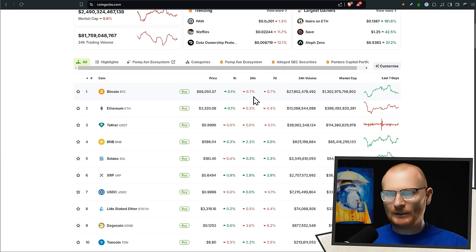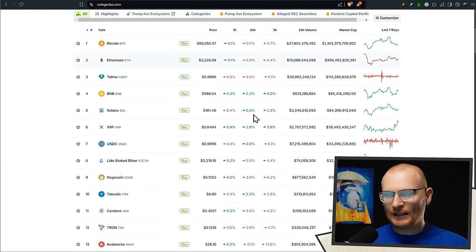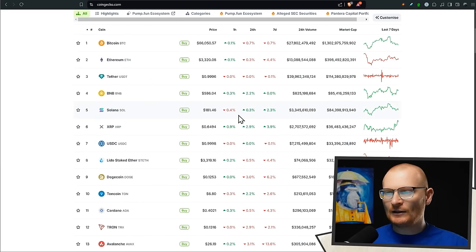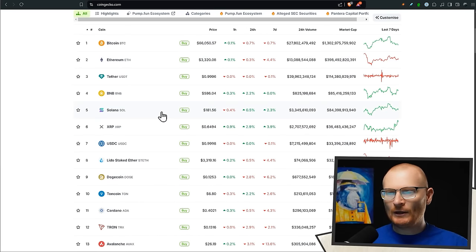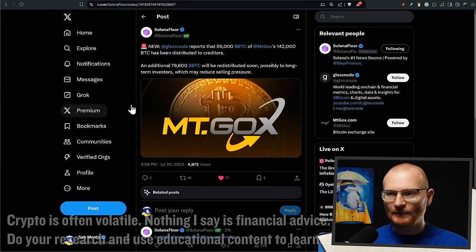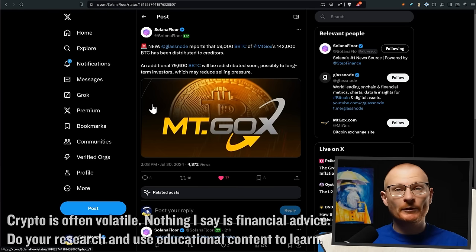Bitcoin is down a little bit to 66k from around 70k. ETH is down slightly and Solana hit like 190 and now it's down to 181, but I still think it's doing fine. Let's move on to a little bit of BTC news because obviously BTC controls the major market.